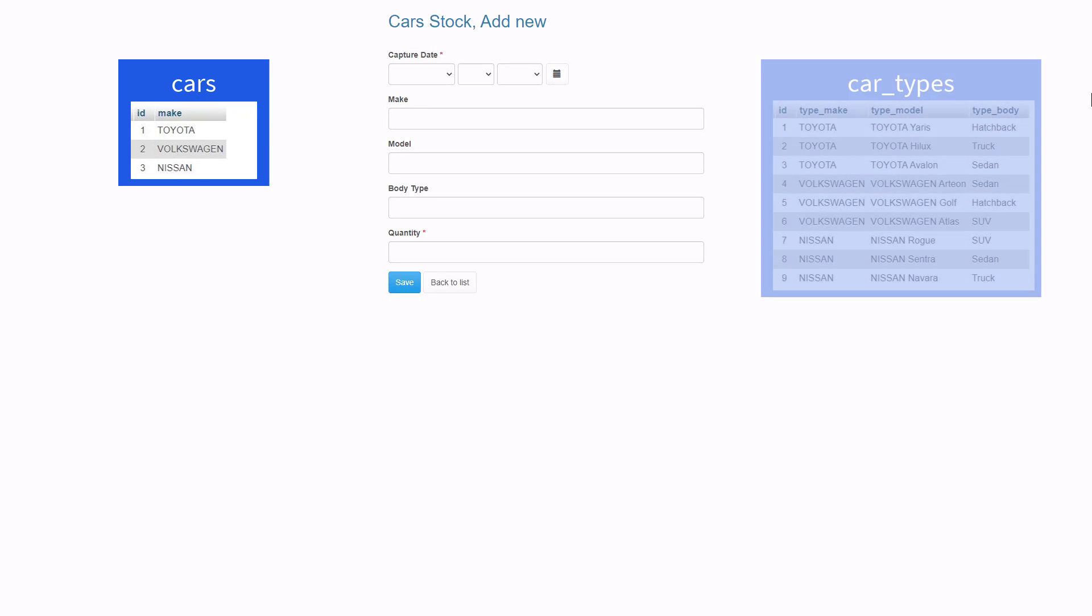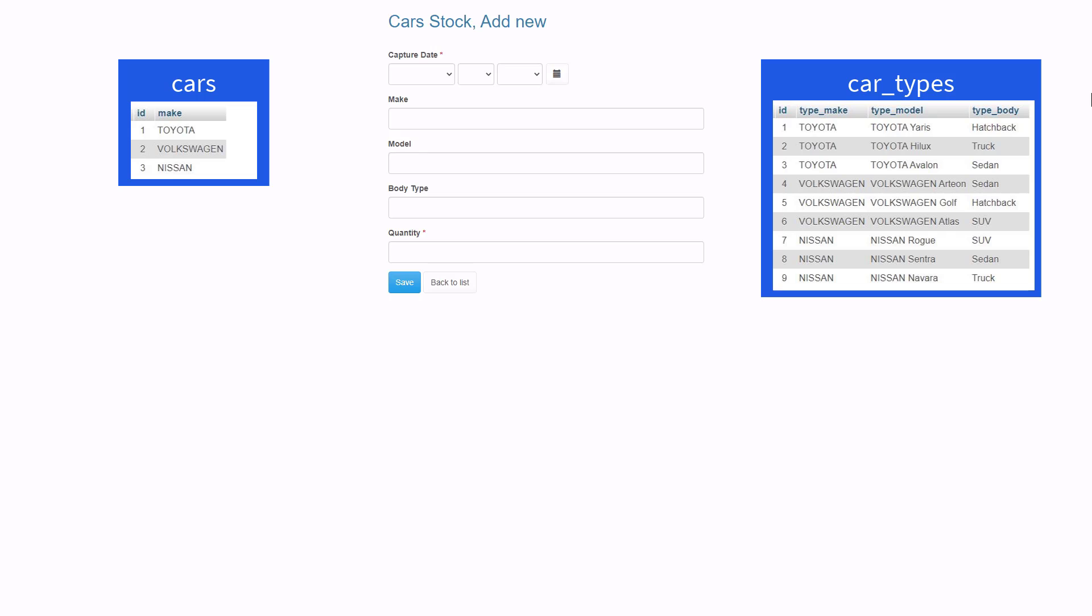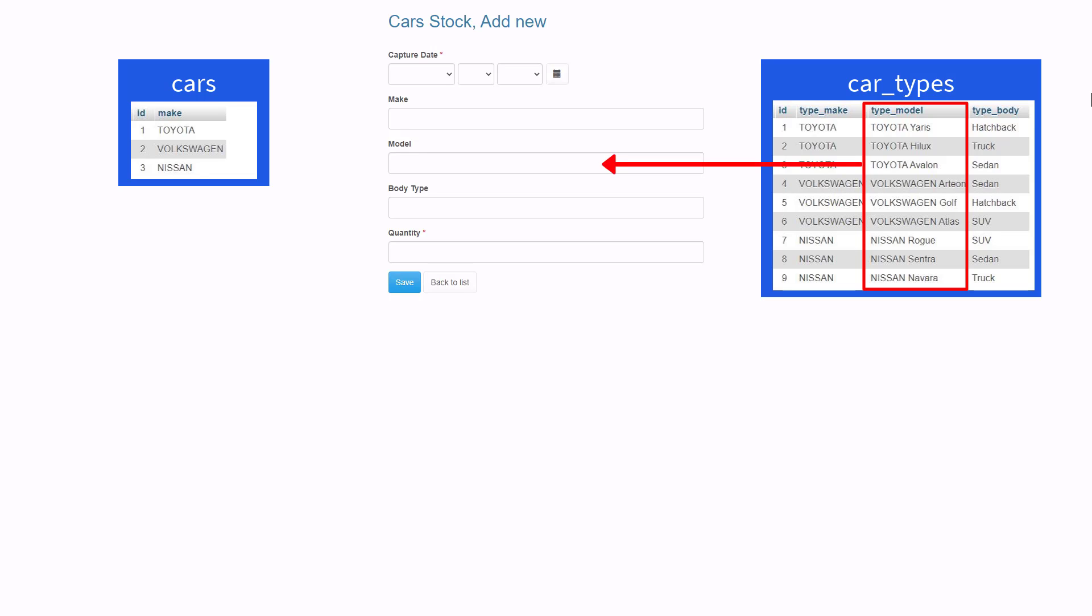The second table we would need is a car type table. This table stores all the models for each vehicle make. We will make the list in the type model field available as a drop down select at the master model field.